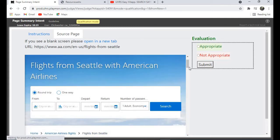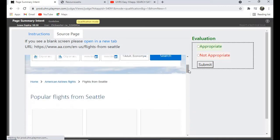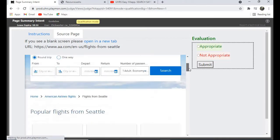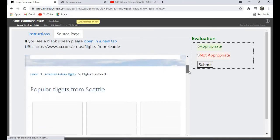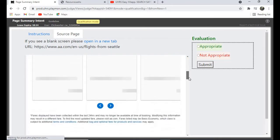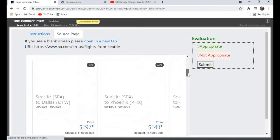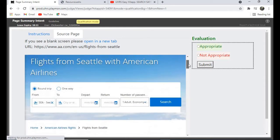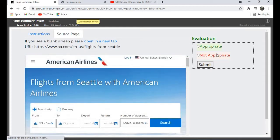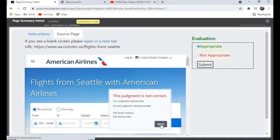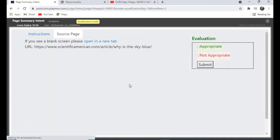Flight with American Airlines. For this one I'll give it appropriate. Let's check. No, I'm wrong. So that one is supposed to be not appropriate. I hope you've noted that.